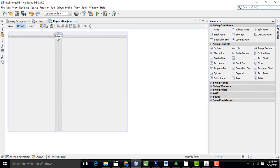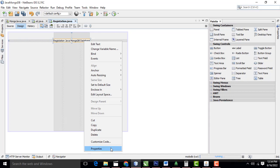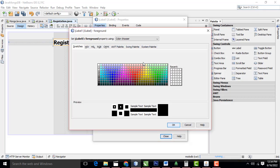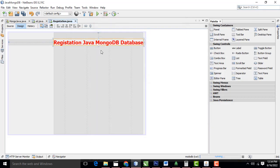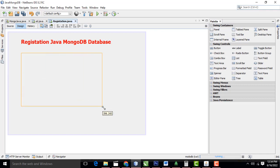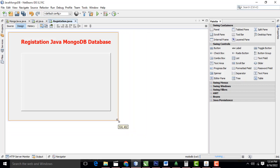Drag a label over here and name it 'Registration Java MongoDB Database'. Right-click, Properties, click on Font, set it to Bold, size 24. I am going to change the foreground color to red. After that I am going to drag a panel over here. Select Properties, Border, Bevel Border, hit OK and close it. Now I am going to drag a Name label over here.